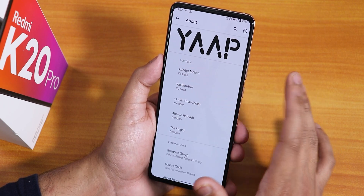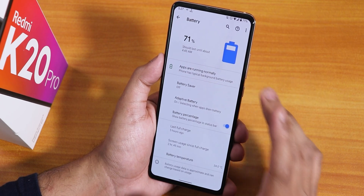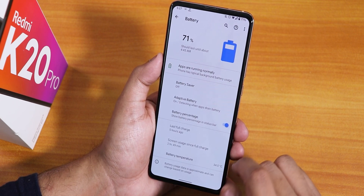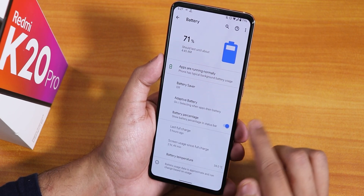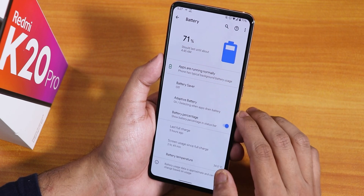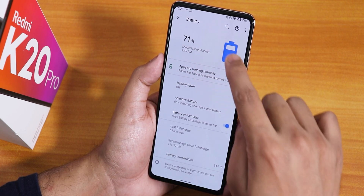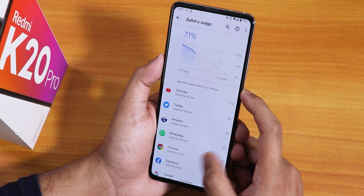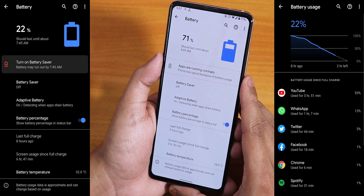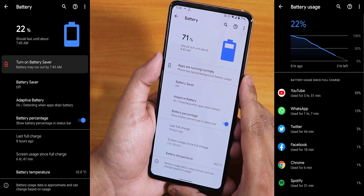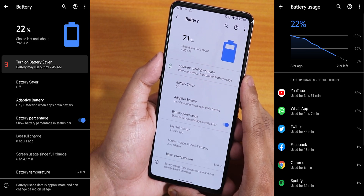In battery settings you can see battery temperature, screen-on time, and toggle the battery percentage. Tapping the battery icon shows full battery usage. In terms of battery life, I got about seven hours of screen-on time, and 18W fast charging also works. Battery life is decent enough, not too bad.